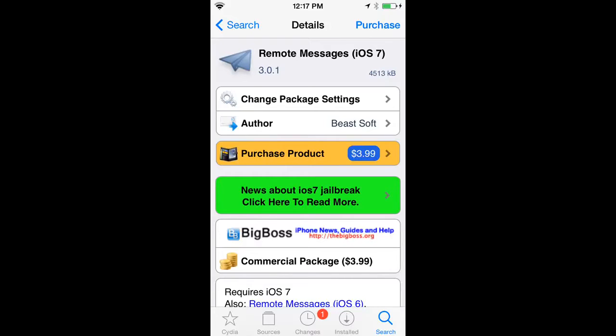What is going on guys? Deadroot here, and today I'm bringing you guys a quick tutorial on how to access your messages on a Windows and Mac PC.